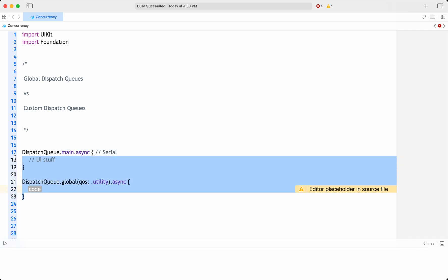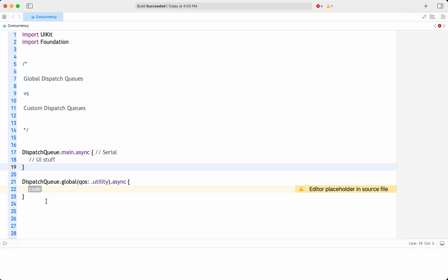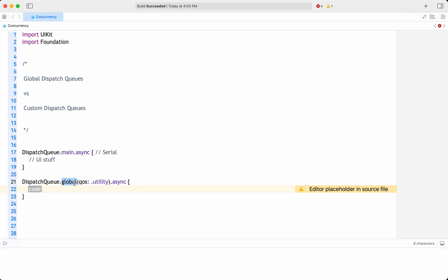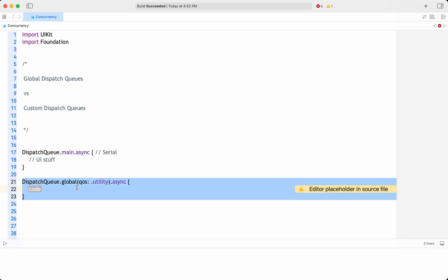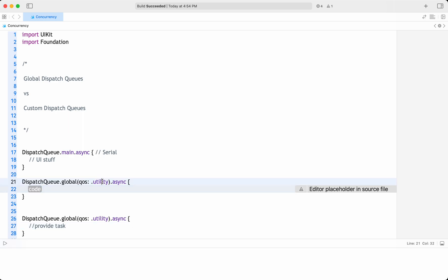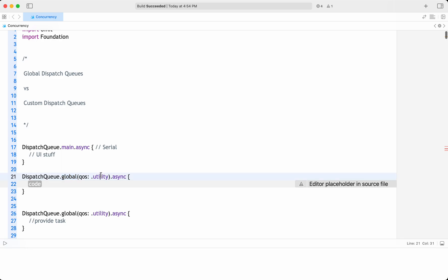Global dispatch queues are available across the application. The only identity by which we can fetch a global queue is based on the quality of service. For example, if in one screen I have used a utility queue and in a second screen I need to access the same queue, I just select the utility global queue and provide the task to be done. That is the only way to fetch global dispatch queues — it is completely based on the quality of service.